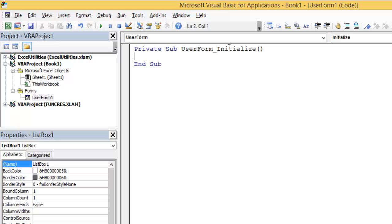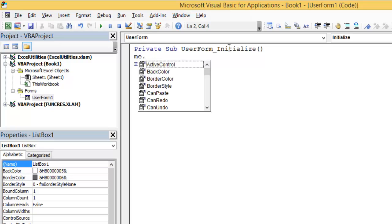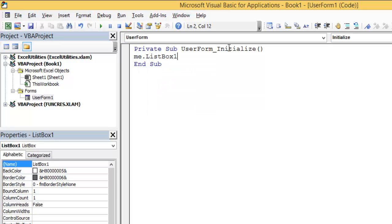First thing, I'm going to show you the basic method. I will just say me.ListBox1. Me represents this workbook.